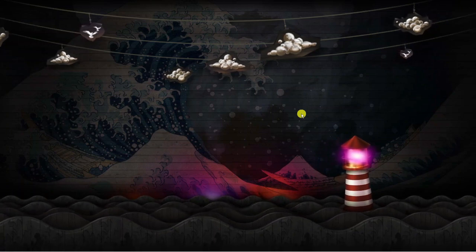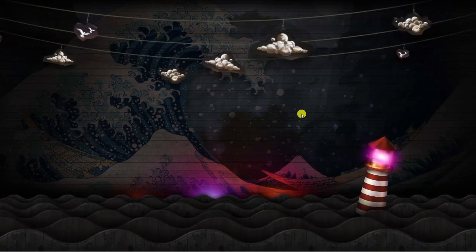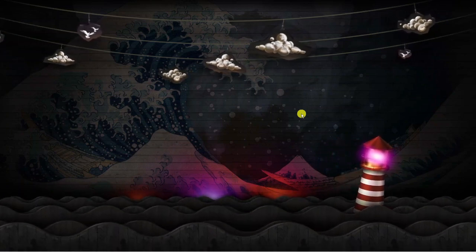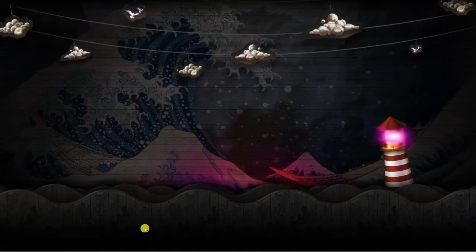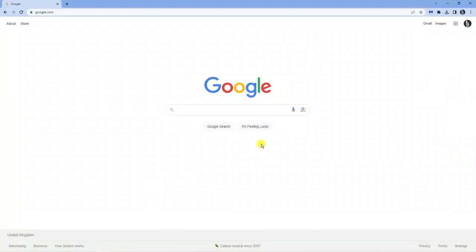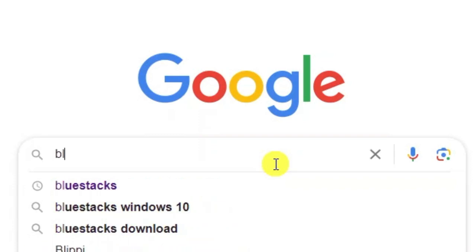Now the first thing you're going to want to do is open up an internet browser. I prefer to use Google Chrome but it doesn't really matter what browser you want to use. Next what you want to do is come across to google.com and in the Google search bar just put BlueStacks.